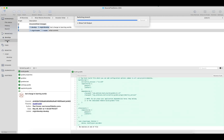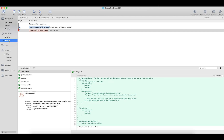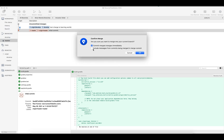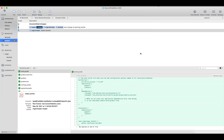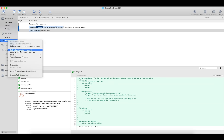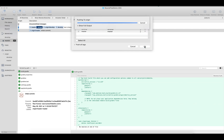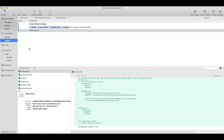Now we need to merge our develop branch into our master branch. Select the develop branch and click on Merge develop to master — wherever we want to merge, we click on it and it will ask for confirmation. Click OK. Now we'll push this branch to master — click Push to origin, select master, and click OK. Both branches are now merged, so our develop branch changes are merged into the master branch.